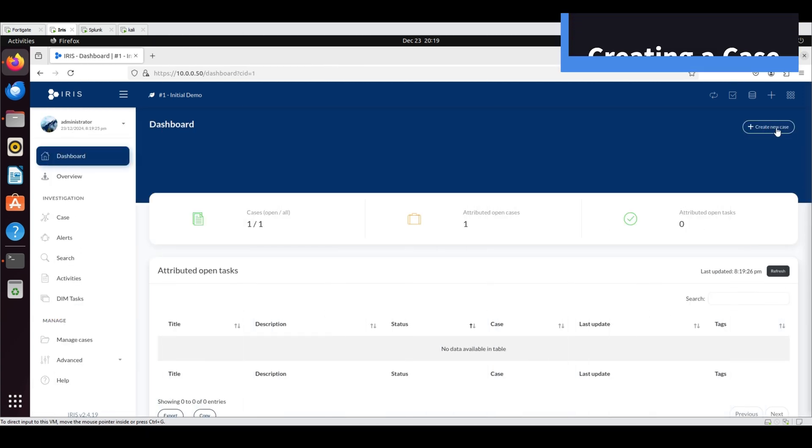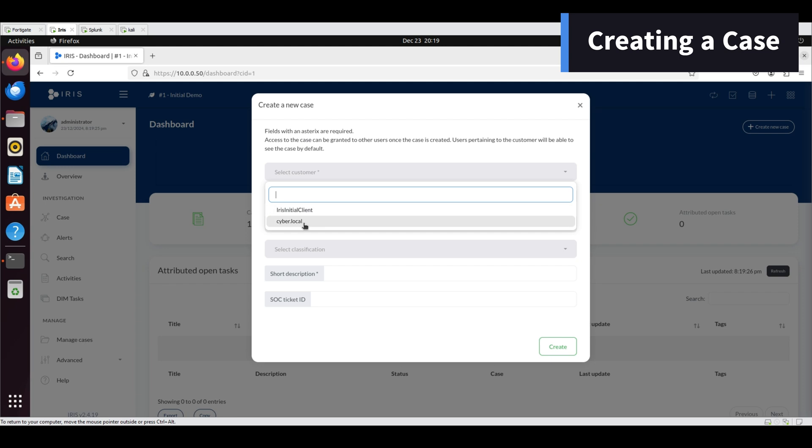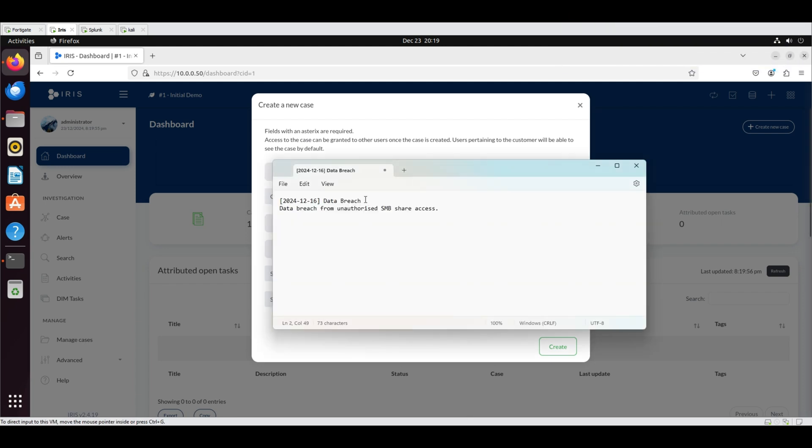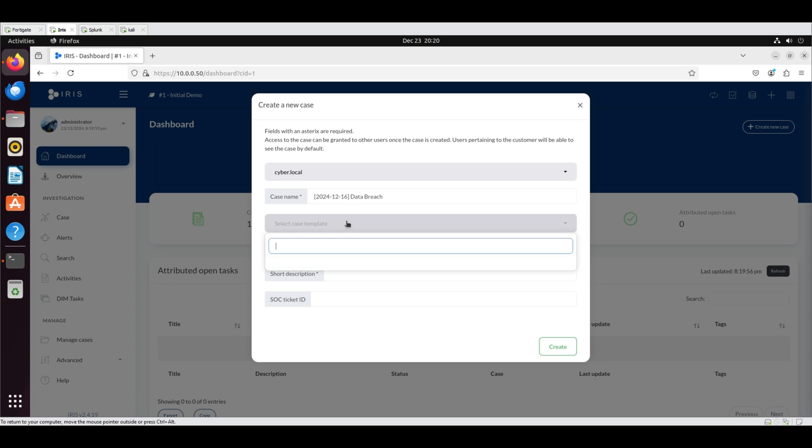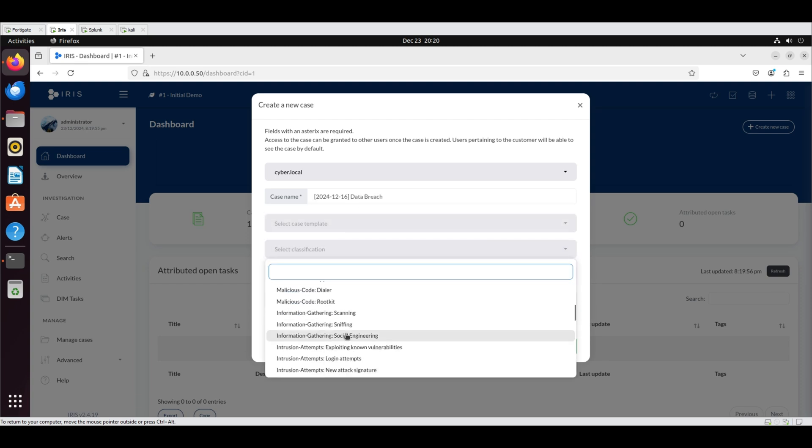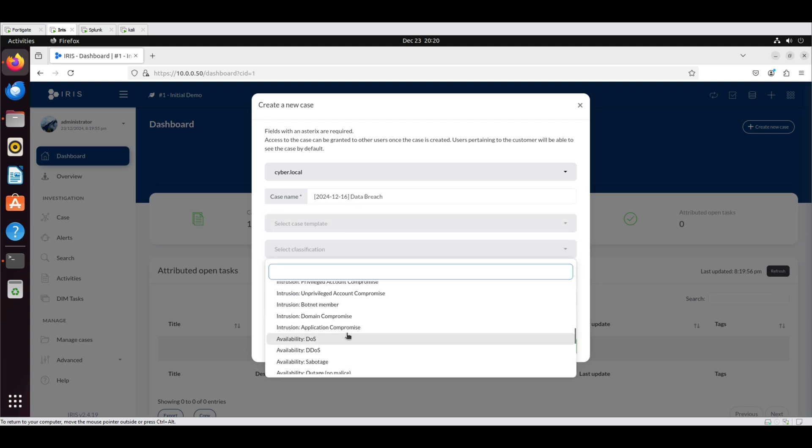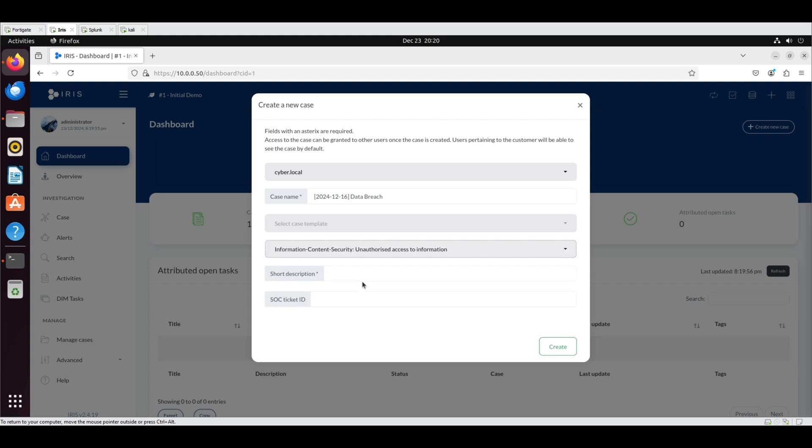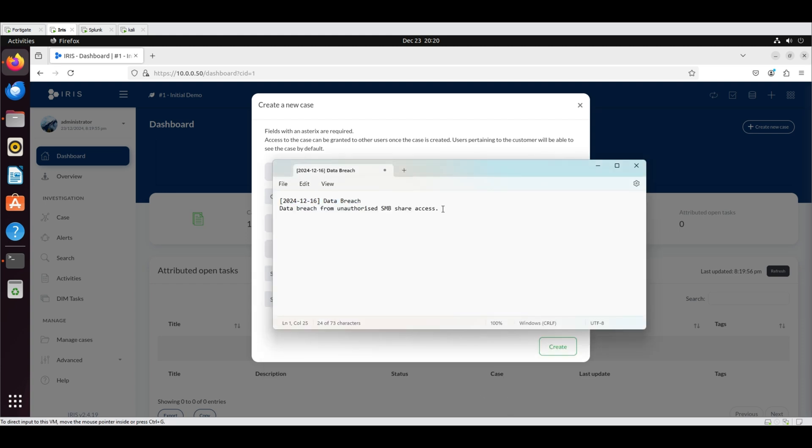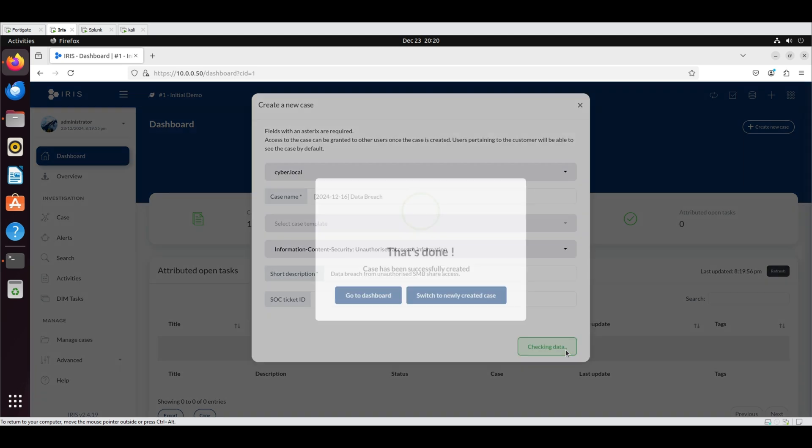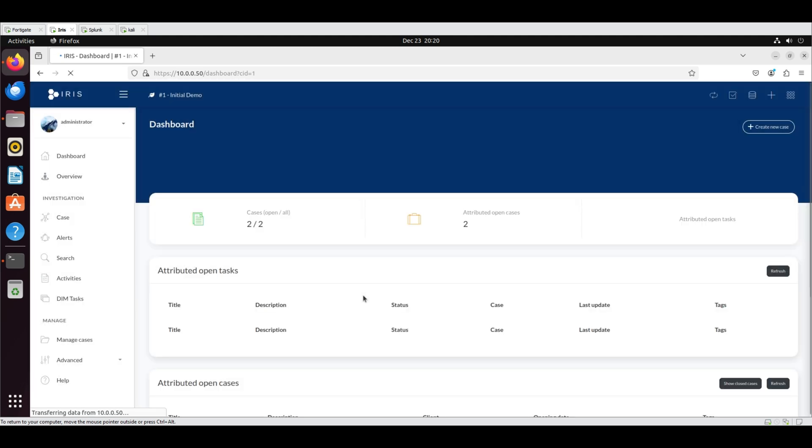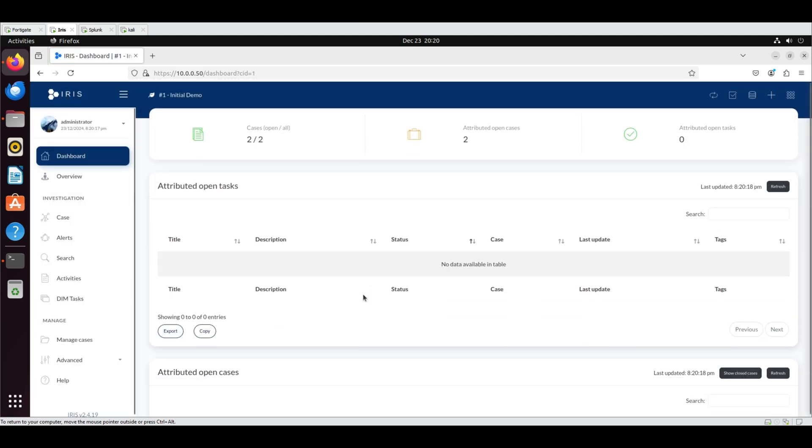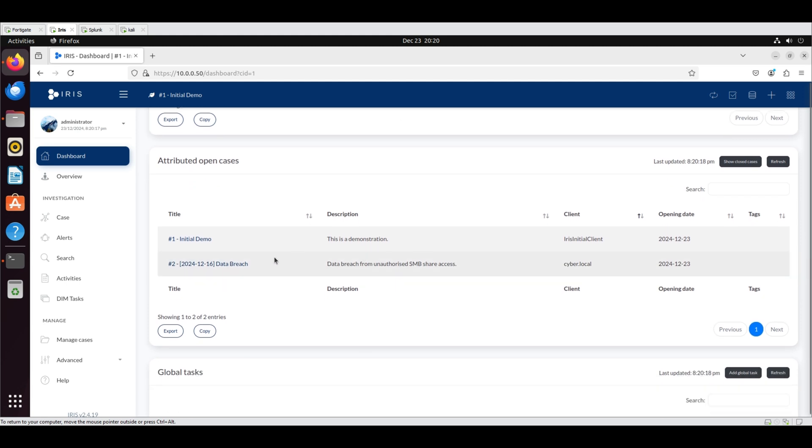Creating a case: Go to the dashboard and click create new case. Select cyber.local as the customer, enter data breach as the case name, choose information content security, unauthorized access to information as the classification. Add data breach from unauthorized SMB share access as the short description. Click create to add the case.